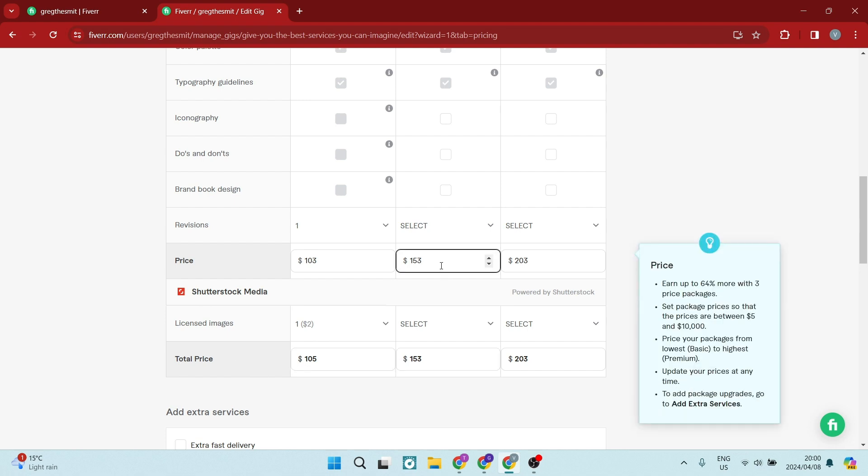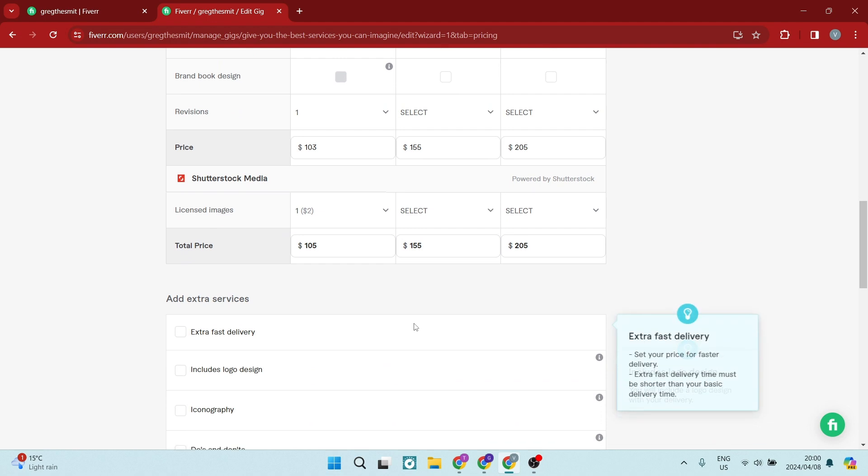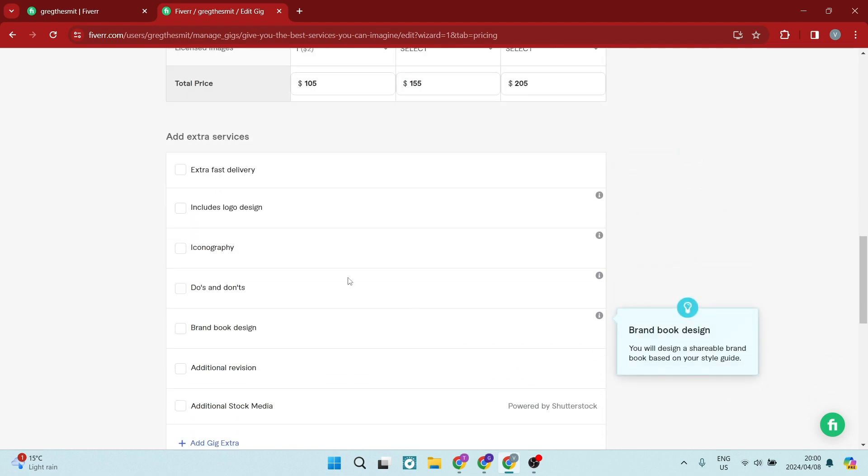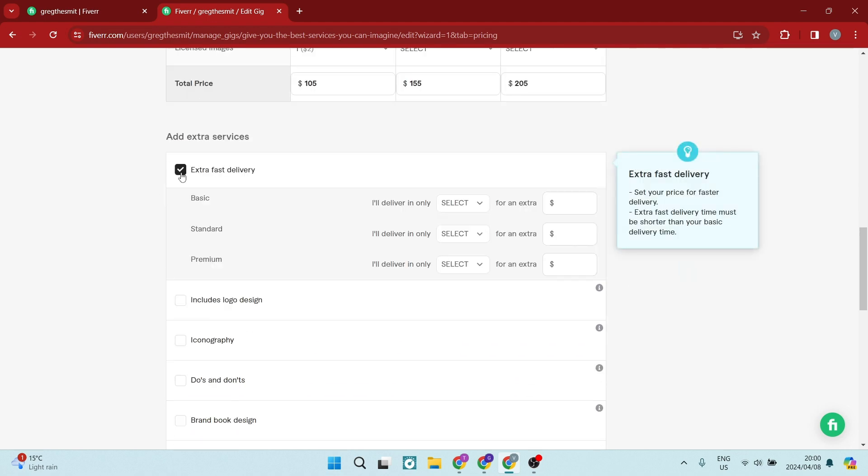So this one over here, we are going to change to 155. And here we're going to change that to 205. So now that it's in multiples of five, you can see here that you can add some additional services to each one of your packages,